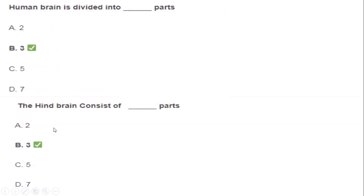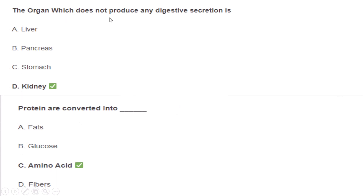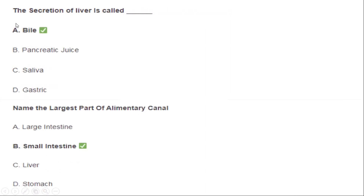The human brain is divided into three parts. The hindbrain consists of three parts. The organ which does not produce any digestive secretion is the kidney.